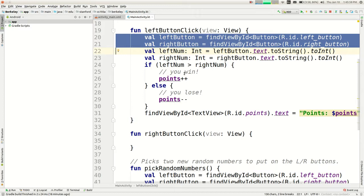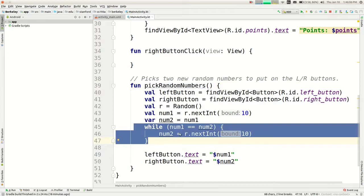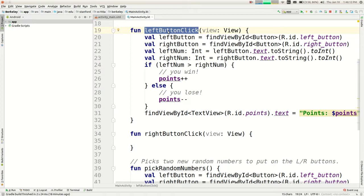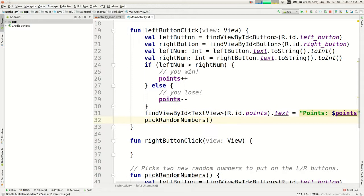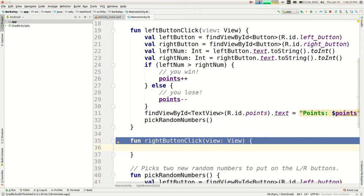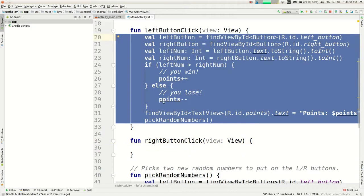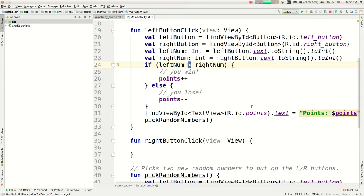We have the pickRandomNumbers method patched to avoid duplicates, and we just need to call it after the left button click to get new numbers for the next round. We don't have any code running for the right button click yet. Instead of copy-pasting the entire left-click function and just flipping the comparison sign, a better approach would be to use a helper function.